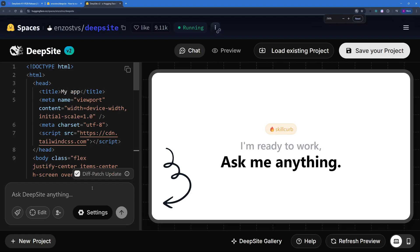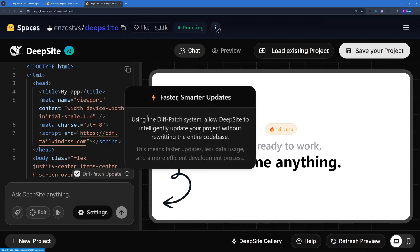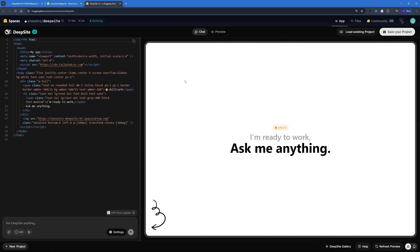And the last feature that I think which is really powerful about DeepSite v2 is this diff patch update. You can see with this you can actually allow DeepSite to intelligently update your project without rewriting the whole code base, which means it's going to rewrite only the chunks that we need to improve or debug.